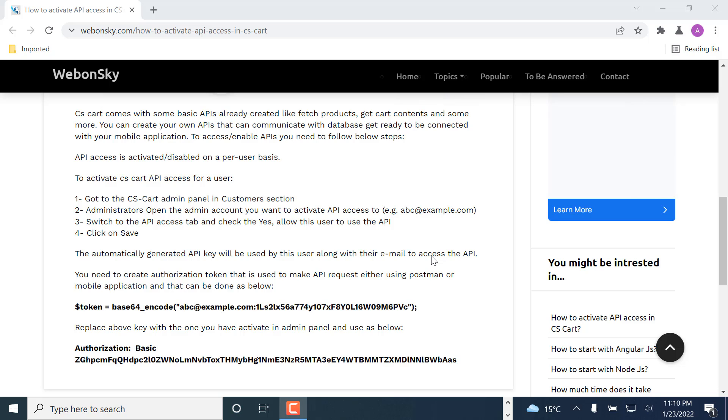That key will be used to generate a new token with your email ID, and that token will be used in all of the API requests that you will make to access the products or anything you want using the API.